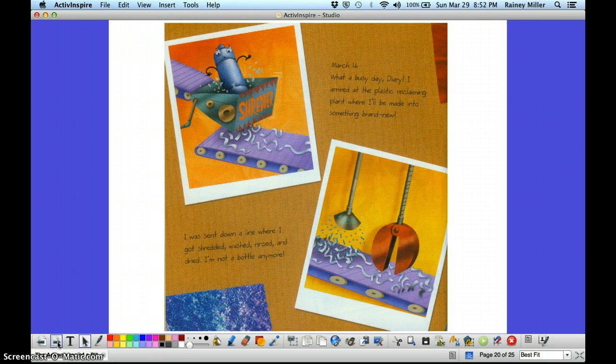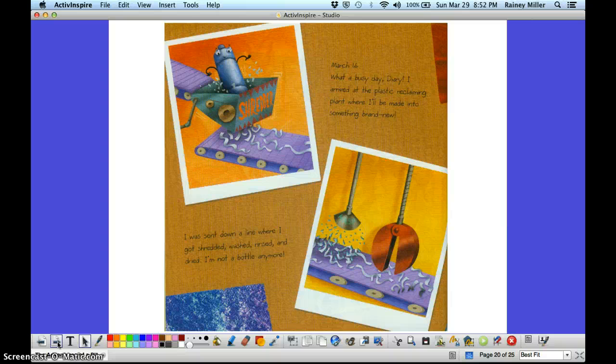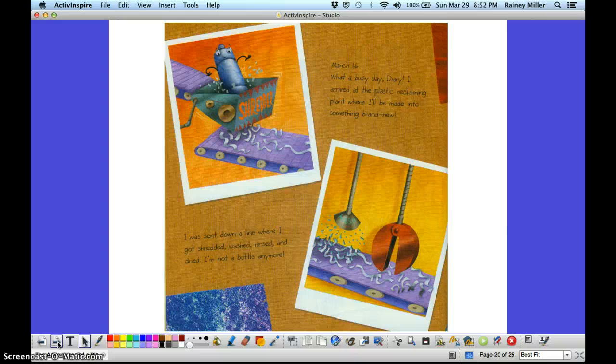March 16th. What a busy day, diary. I arrived at the plastic reclaiming plant where I'll be made into something brand new. I was sent down a line where I got shredded, washed, rinsed, and dried. I'm not a bottle anymore.